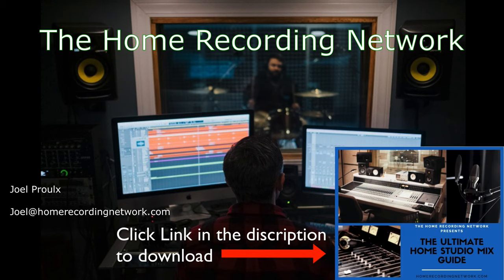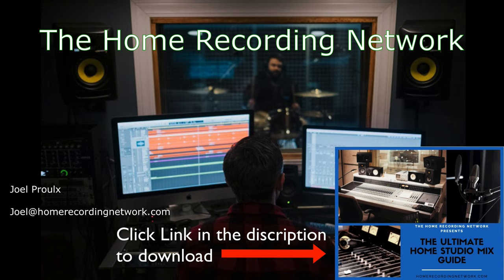Make sure to download your free Ultimate Home Studio Mix Guide. I made this for you guys so you could start getting your mixes sounding better. There's a lot of great information in there, and be sure to reach out if you have any questions or if you need any help with your mixes. Thanks.